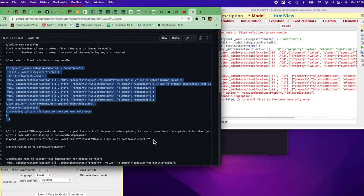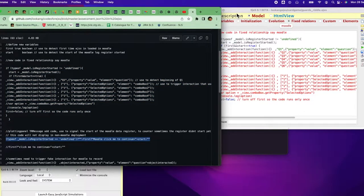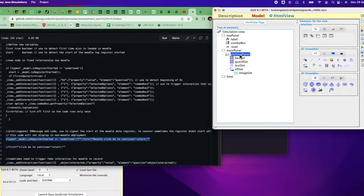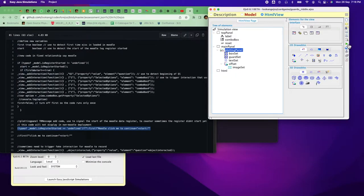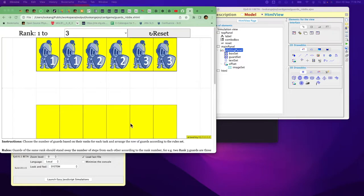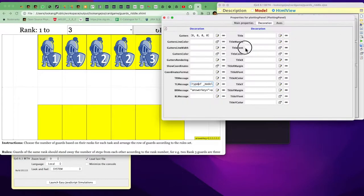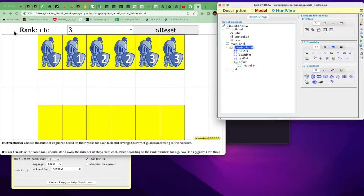Next, copy this part of the code and paste it inside any plotting panel, decoration, or top-left/top-right message element. In this case I put it inside the top-left element. When you run the simulation, agree to any errors if prompted. You will see the top-left corner shows nothing because it detects this is not a Moodle deployment, so visibility is set to none.